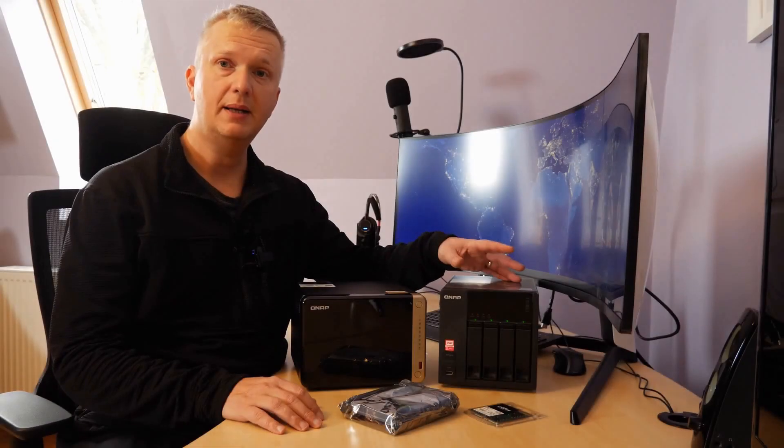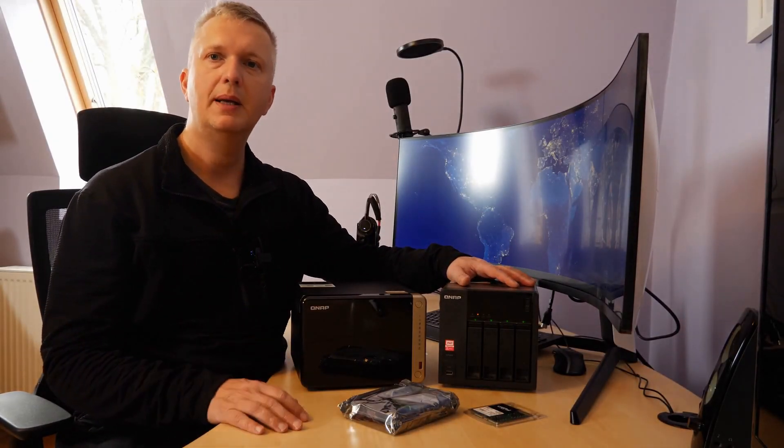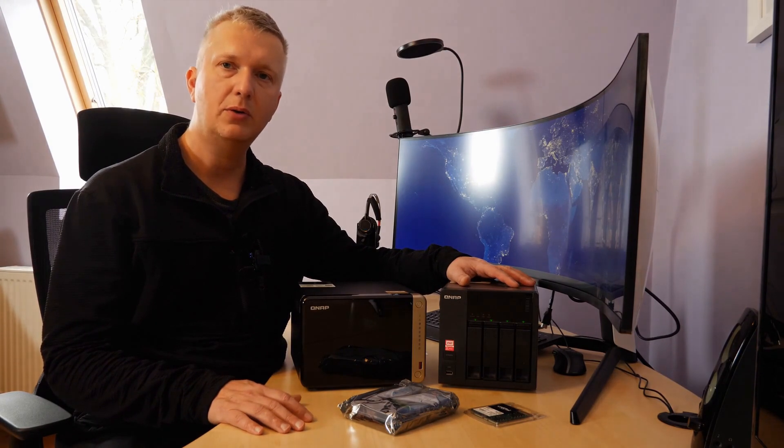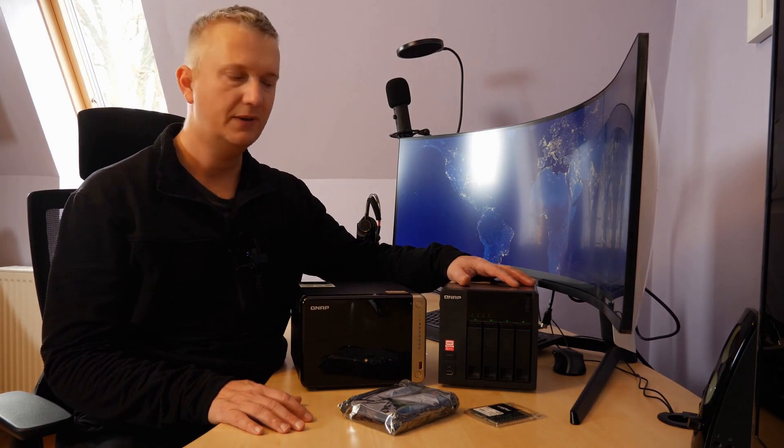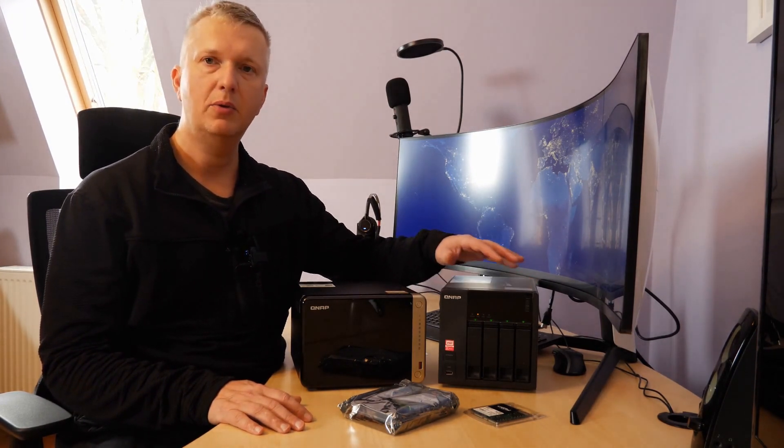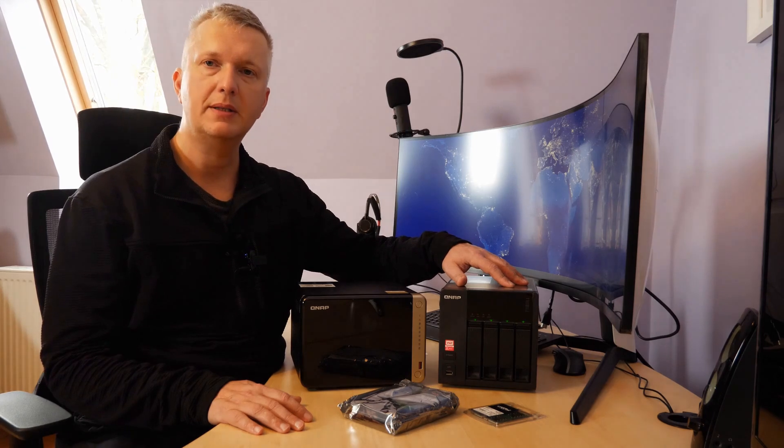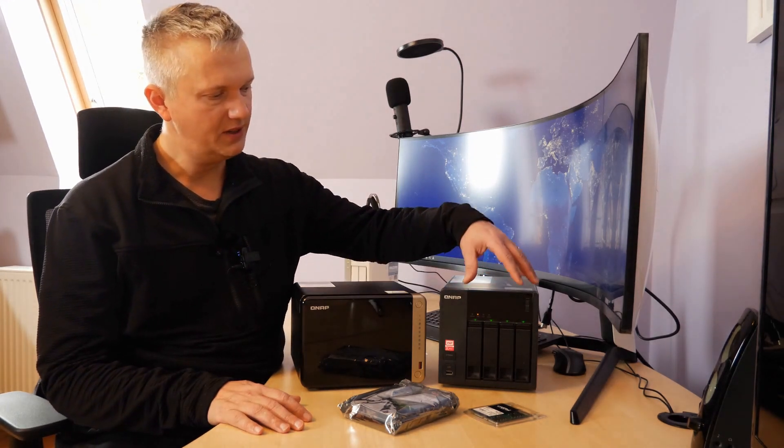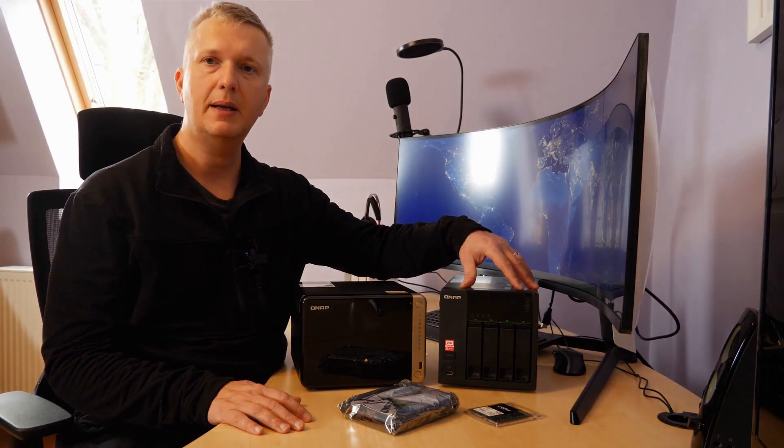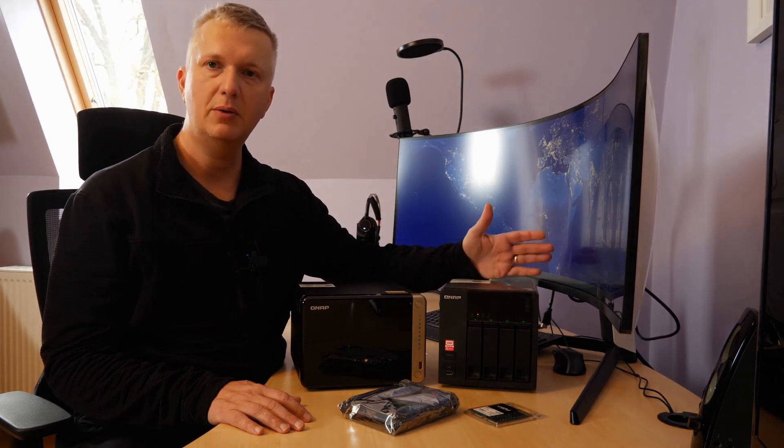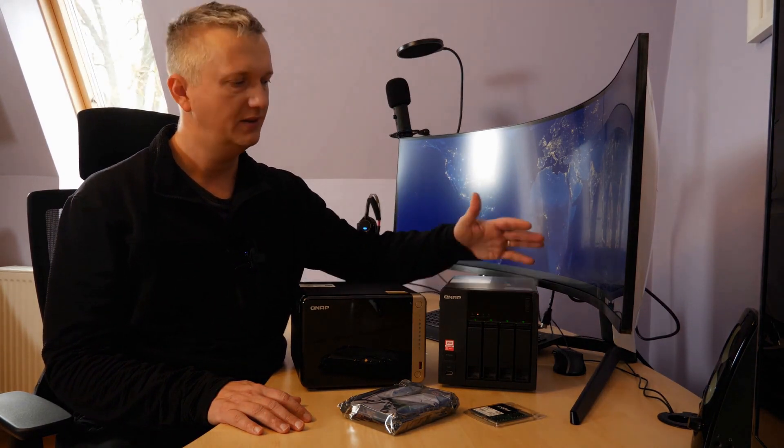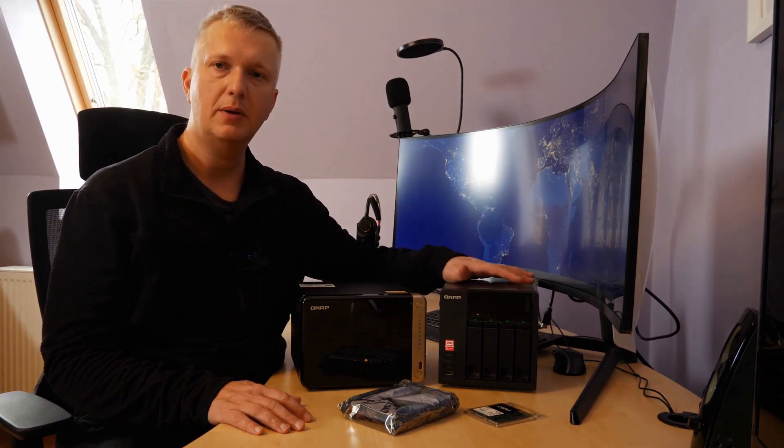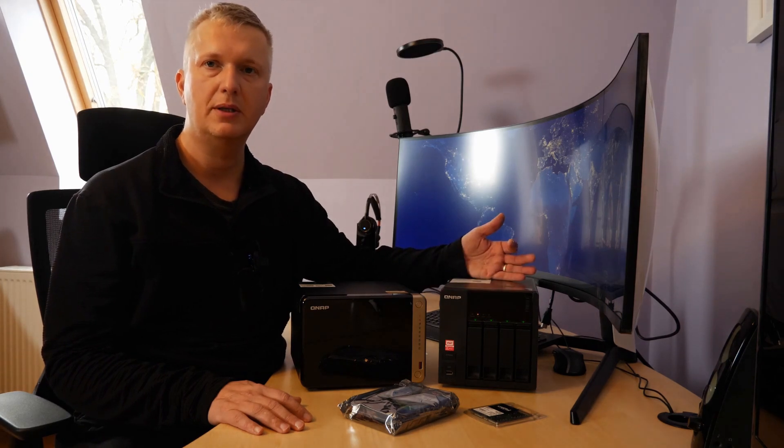My old NAS, the QNAP TS421, has served me for many years as reliable data storage. It serves as my media server and is used for processing many background processes in my house. The hard drives have a capacity of 4TB. Of this, I have installed four pieces in a RAID 5 configuration in the device. However, the storage space is nearly exhausted.